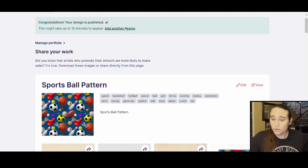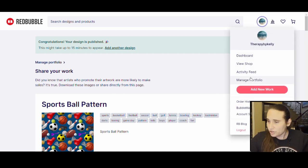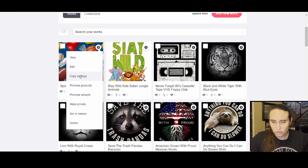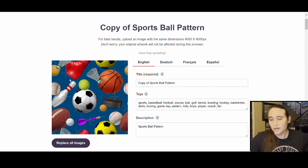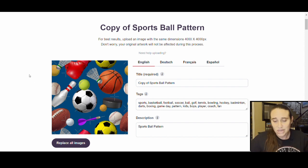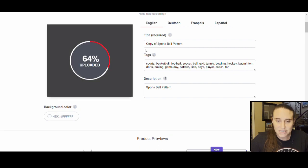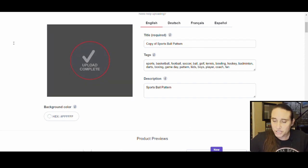It's always a good idea to scroll through and make sure everything looks good and you didn't make any mistakes. Once it looks good I'll go back to manage portfolio. Now I've got my sports ball pattern and all I have to do is click the right-hand corner and select 'Copy Settings.' What it's going to do is make a copy of my design — the original is still safe; this is just a copy. Once I have my copy I can go ahead and upload a new image by clicking 'Replace All Images' and pick my second design, which was my Christmas quilt.